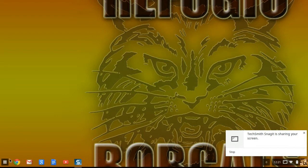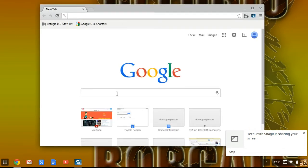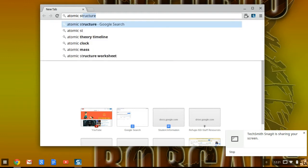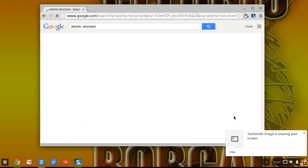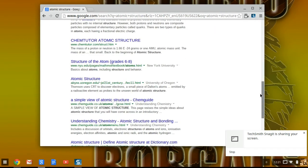I'm going to simply open up a URL page here. I'm on Google. Let's say I'm a student who's studying atomic structure, and I scroll down to find an article I want to read. Here's a simple view of atomic structure — I'm going to click on it.